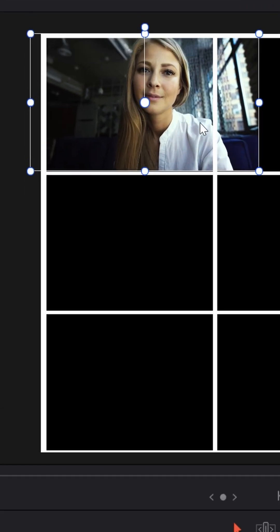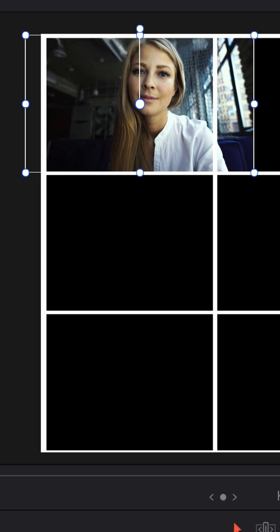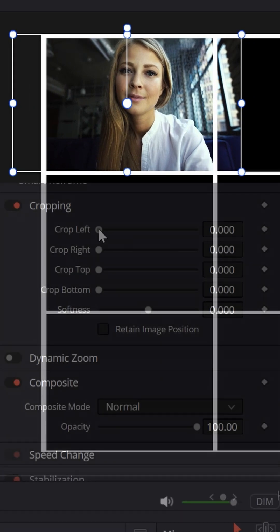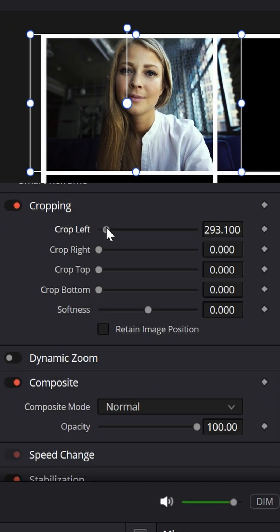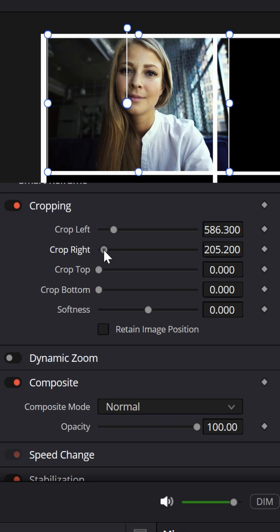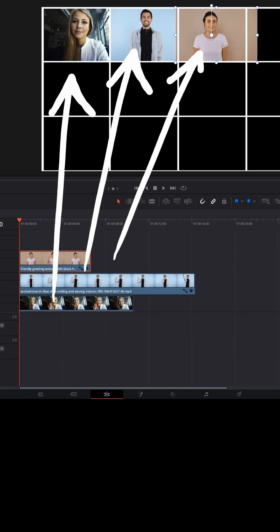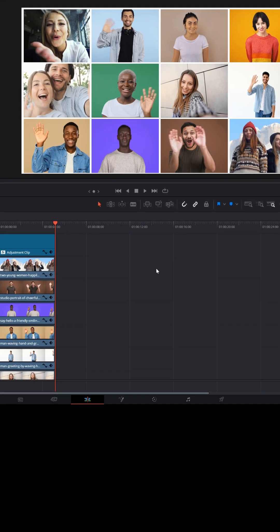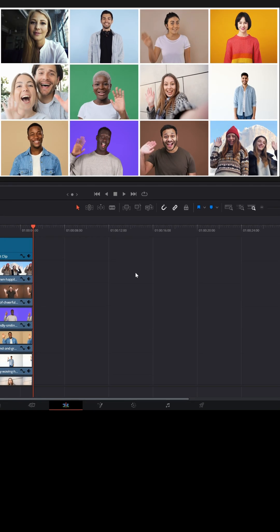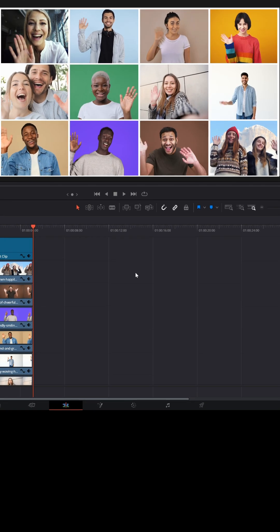When you put them in each box, just make sure that they fit inside the white lines. Use the cropping feature in the upper right inspector to make each video fit and then just do that for every single box that you have. Once you're done with all 12, you'll have a complete video wall.